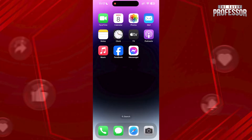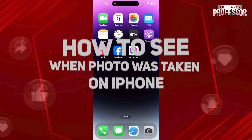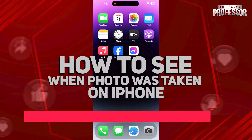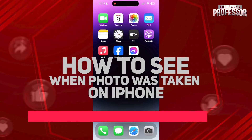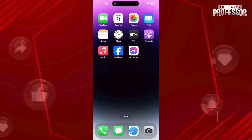Hi guys, welcome to the Savvy Professor. In today's tutorial video I'm gonna be showing you how to see when a photo was taken on iPhone. Watch this video until the end so you will know how to do it.